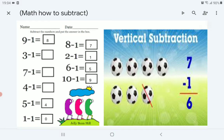8 minus 1 equals 7 — because count before 8, one time, 7. 2 minus 1 equals 1 — because count before 2, one time, 1. 6 minus 1 equals 5 — count before 6, one time, 5. 10 minus 1 equals 9 — count before 10, one time, equals 9.